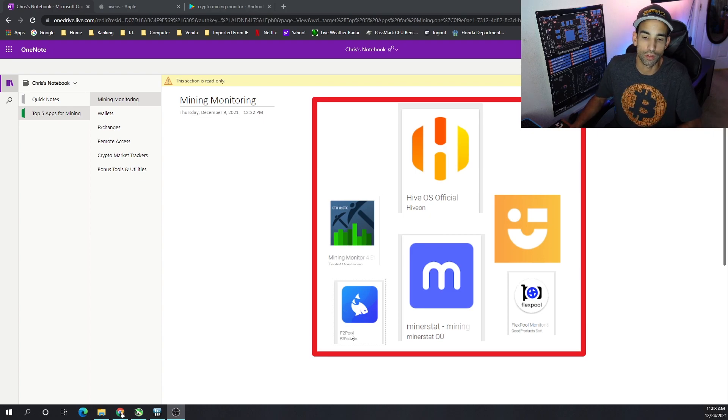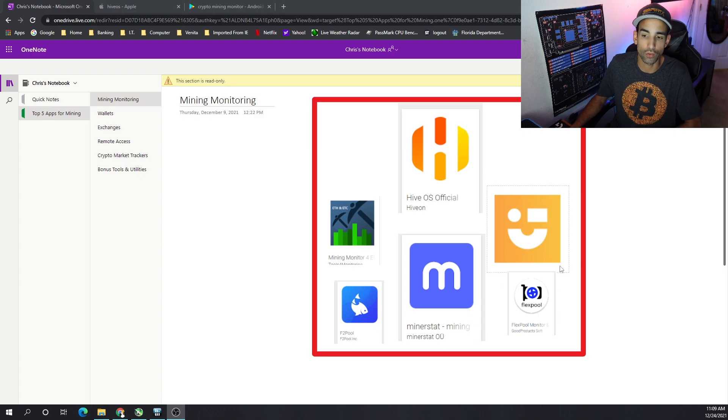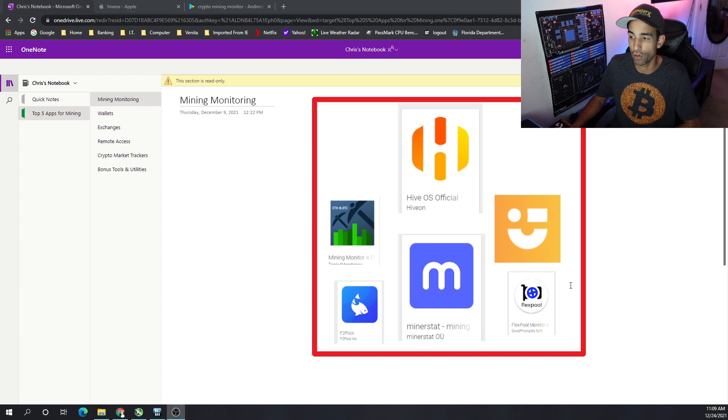But for example, F2Pool, you can see that this app specifically is made by F2Pool Inc. If you can get it from an official source, go for it. Otherwise just verify it is a legit app that you're getting.